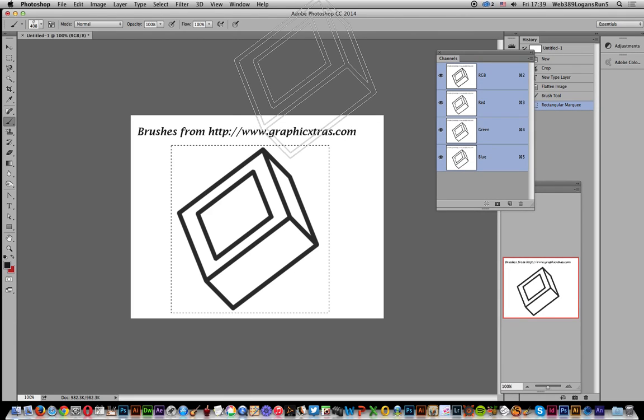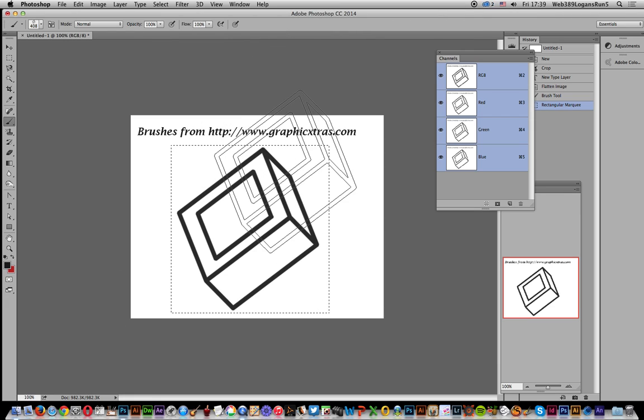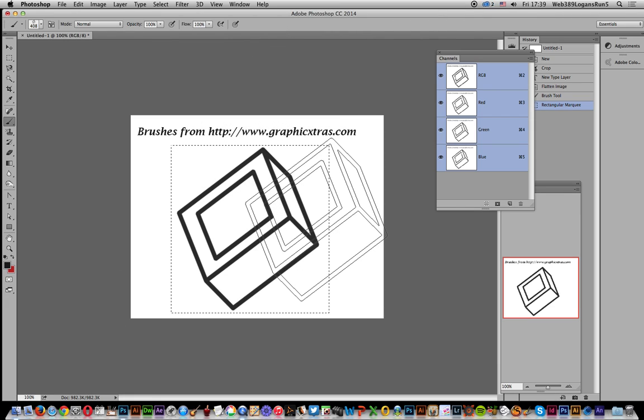Tutorials by Andrew Buckle. In this tutorial I'm just going to show you how you can turn something like this, a brush stroke that's got fairly thick lines, into a sort of thinner line version.